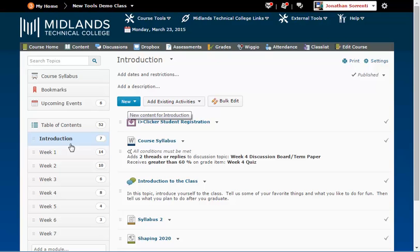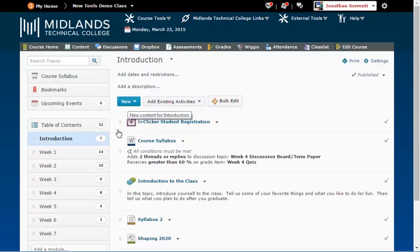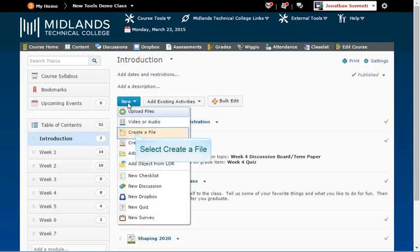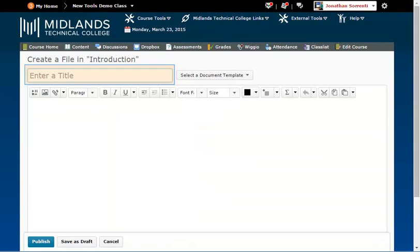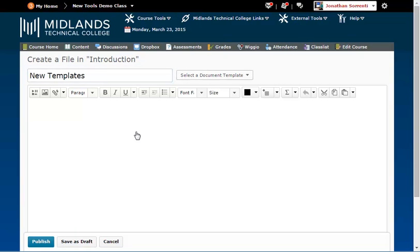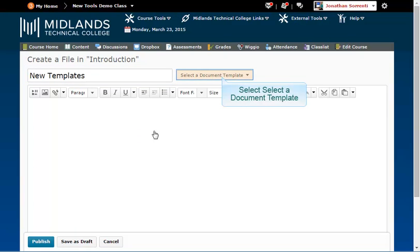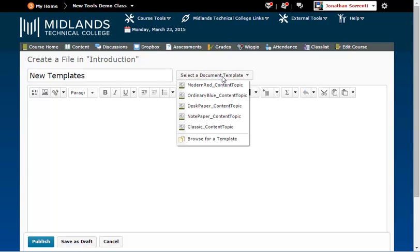To create a new topic document using previously built templates, click on the New button. Choose Create a File. Notice that you can enter the title of your new topic. Then click the Select a Document Template drop-down menu — the names of all the shared templates will appear. Choose the template that is formatted most like the topic you are trying to build.